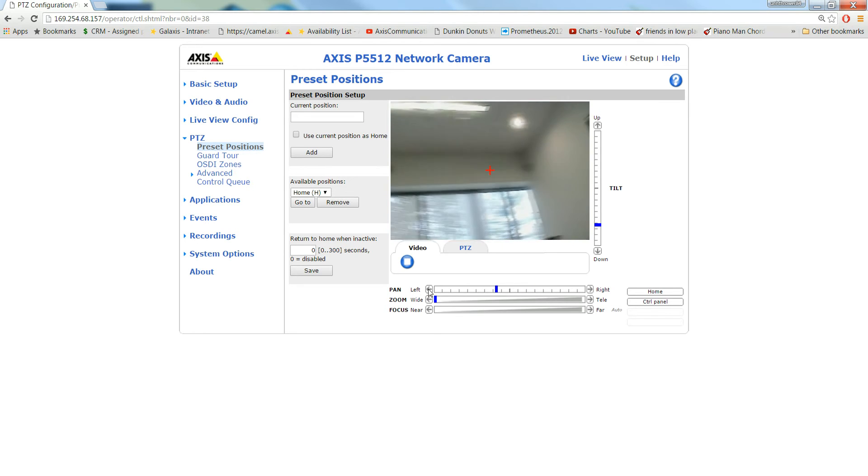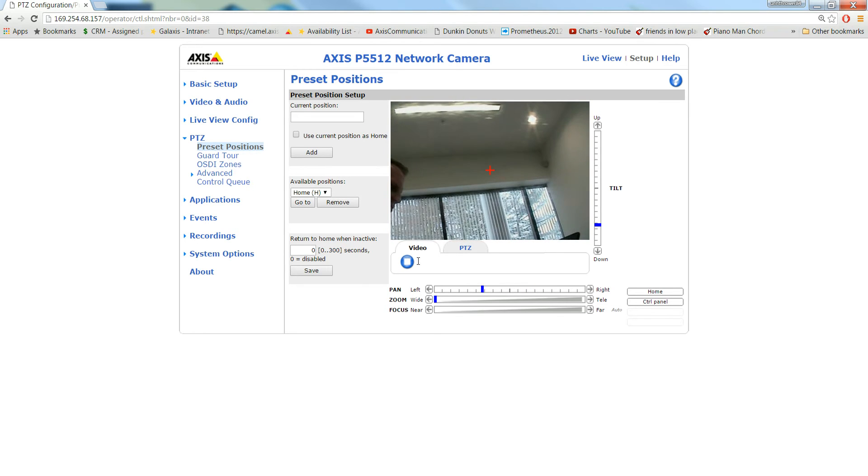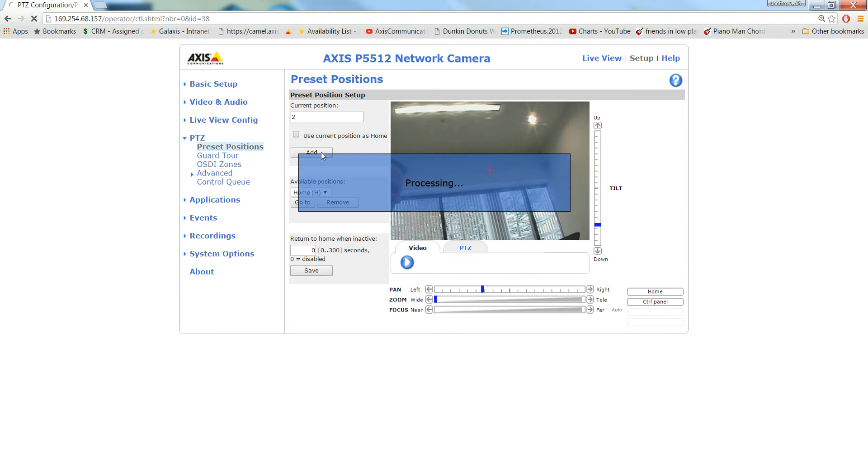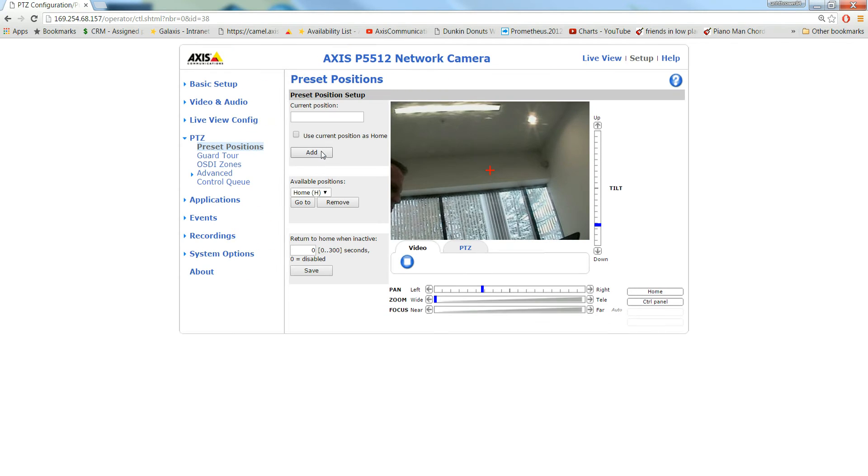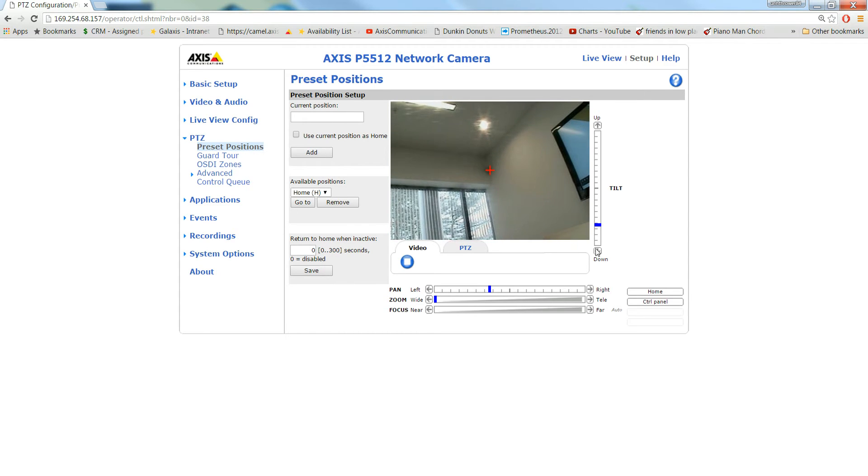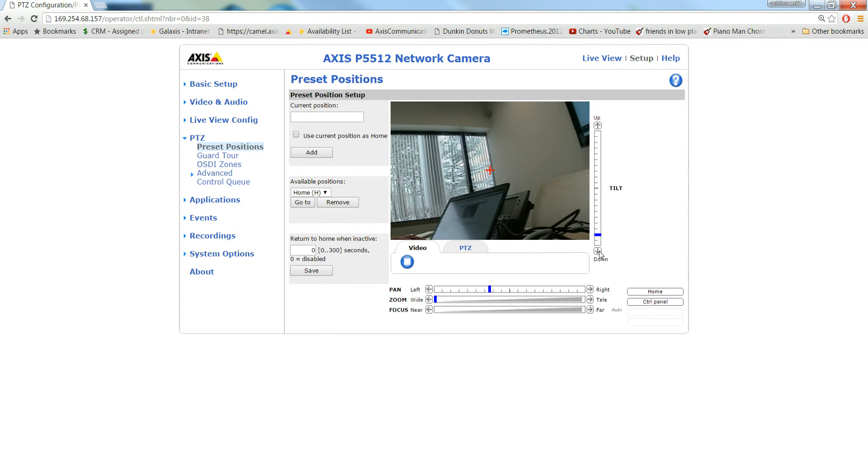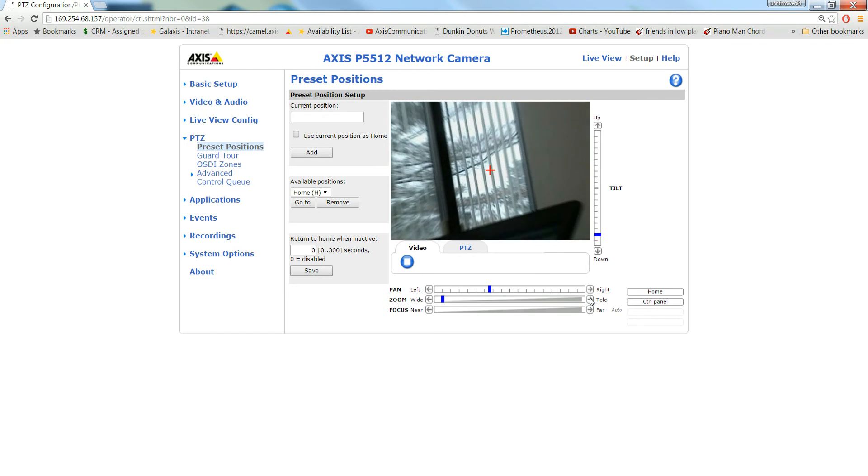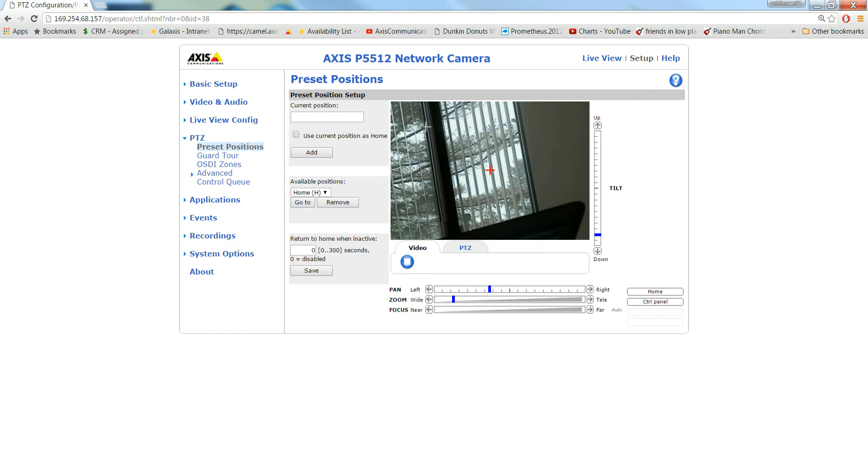If this is your far right position, set that as your second position. Now let's say you had a gate and you wanted to zoom in on a gate or some other critical area. Zoom that in, set that as position 3.